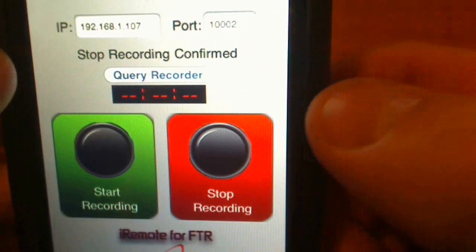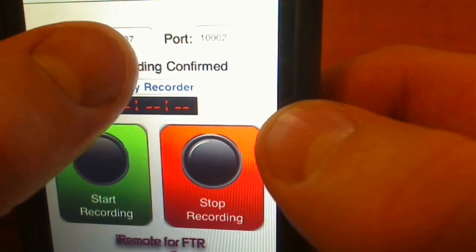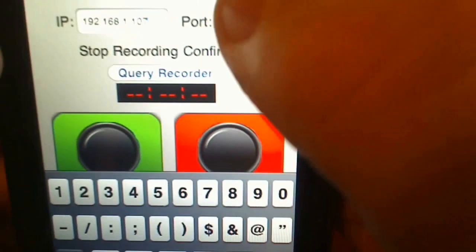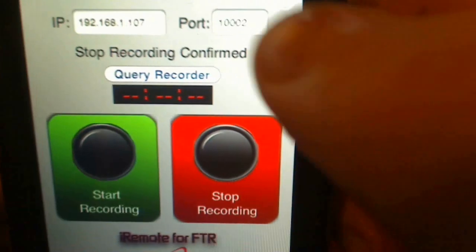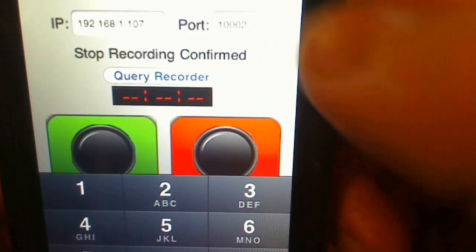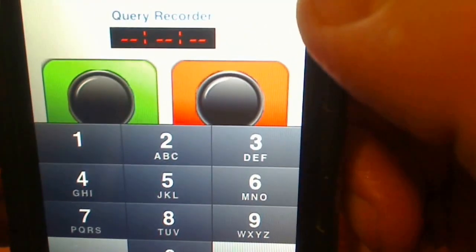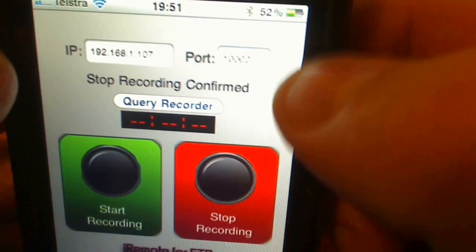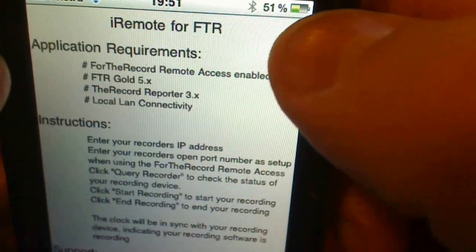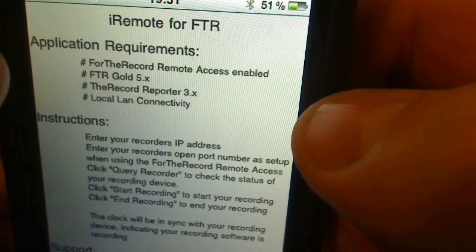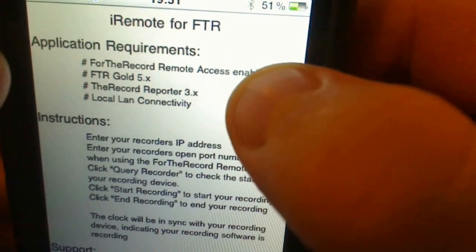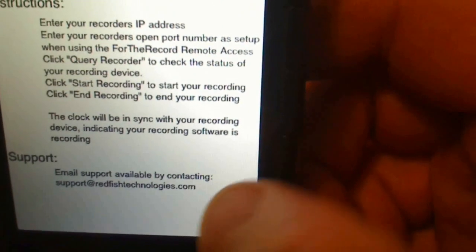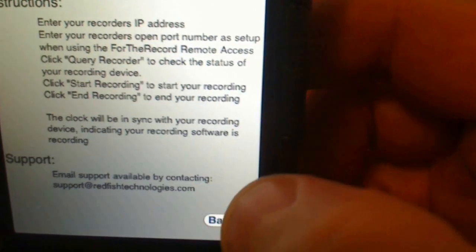You also need to be aware that you can type in the IP address. Click in the IP address field and type in the IP address and your port number. You do need to know these two, and they're best found by watching the setup guide. Press the little 'i' button at the top and it gives you a quick outline of how to configure your FTR Reporter and how to configure this screen.